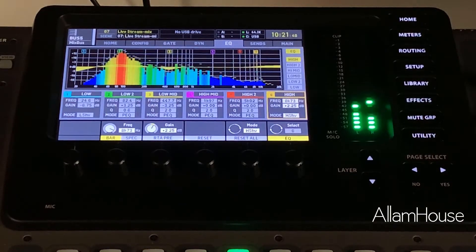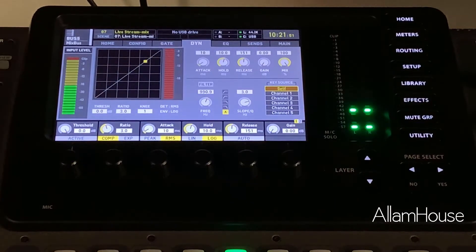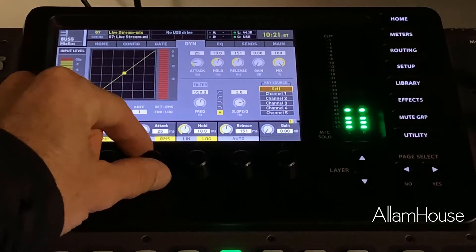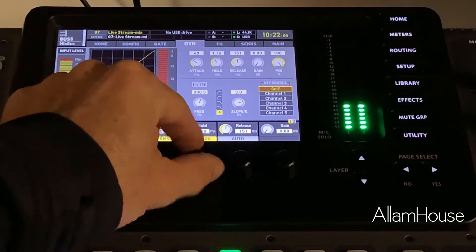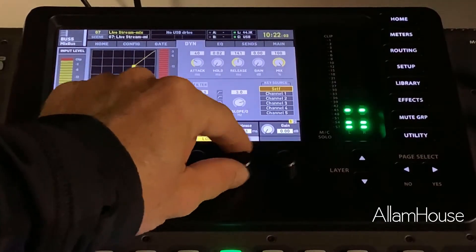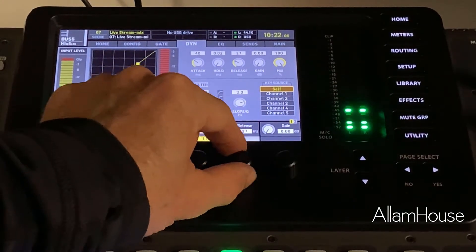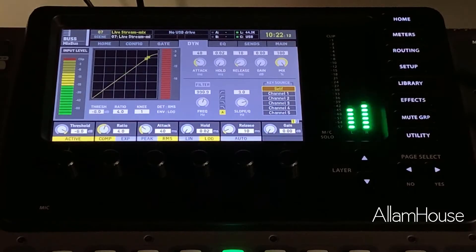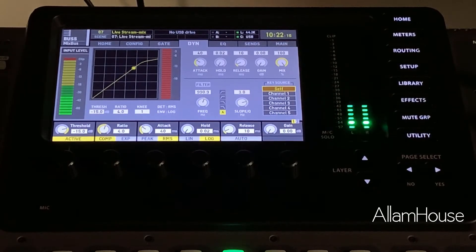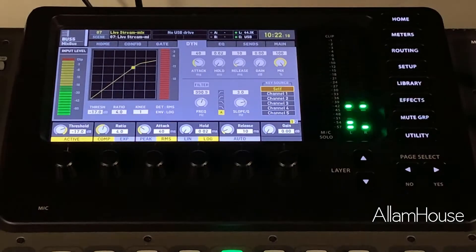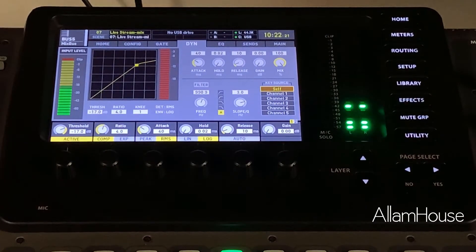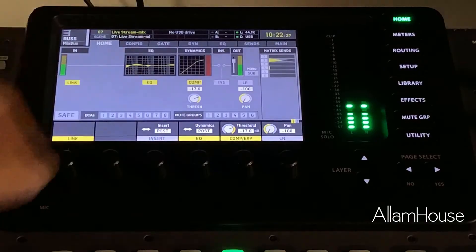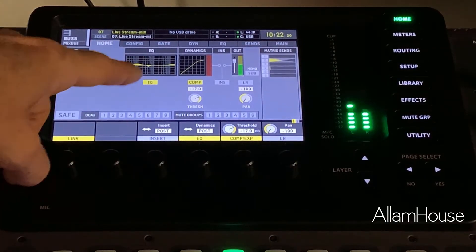You've also got the ability to add some compression. By turning this on, maybe we do a standard four-to-one ratio with a 40-millisecond attack, zero hold, and a super fast release of about 10 milliseconds. We can bring the threshold down so we're taking out maybe two or three dB. It's mostly going to catch your kick drum and snare, but we've added compression to help manage our dynamics.